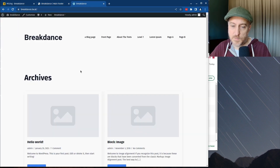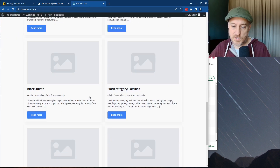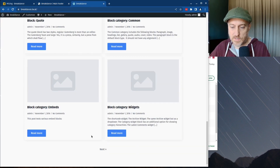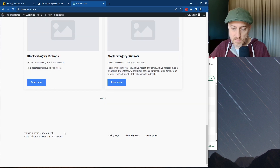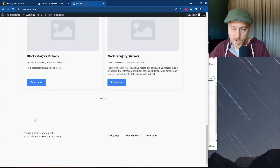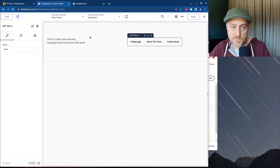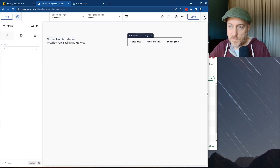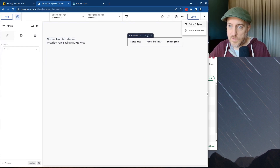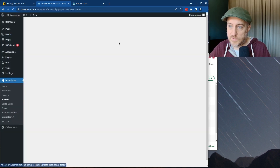When we refresh and go all the way down to the bottom — yep, there's our footer. Then we can close and exit to WordPress.